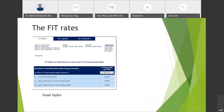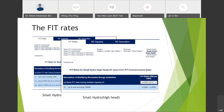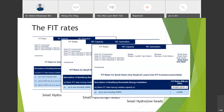The remaining FiT rate details for solar, biogas, and biomass are also available from the SEDA site. For this presentation, I am focusing only on the small hydro FiT rates.